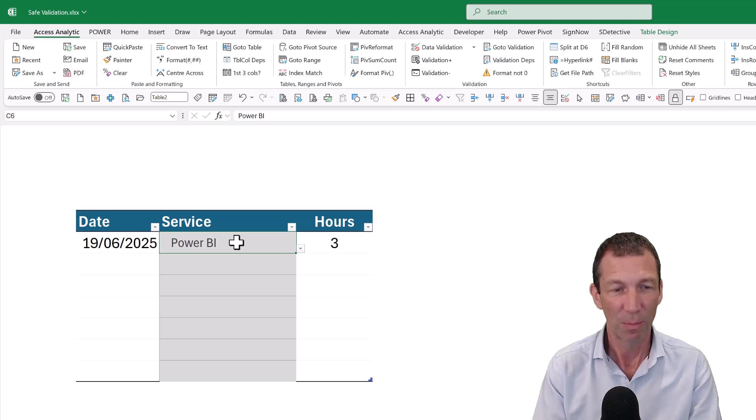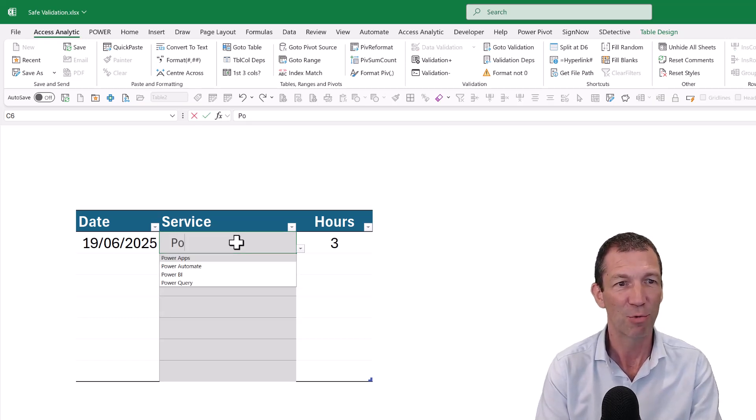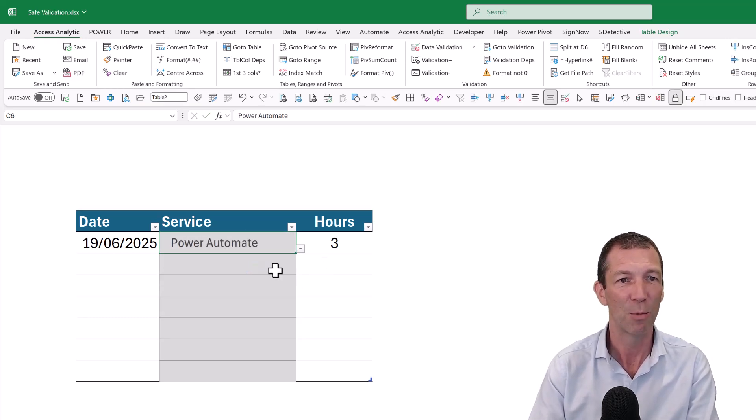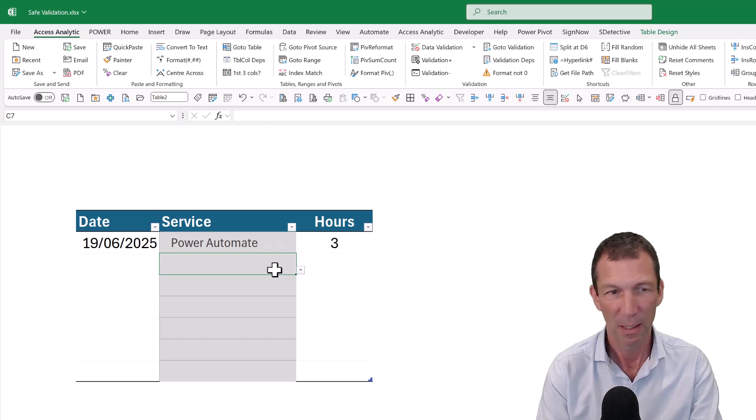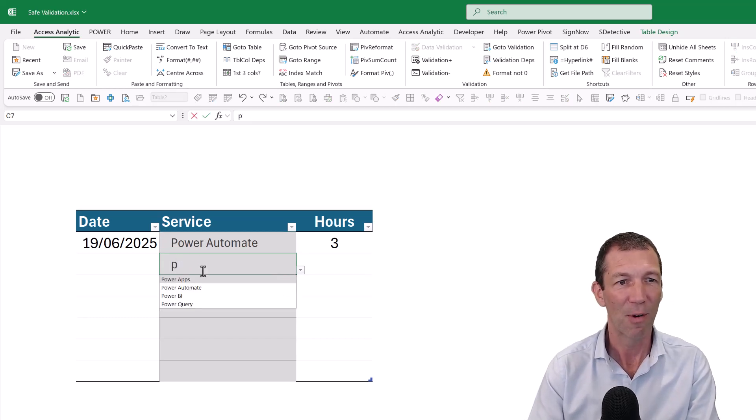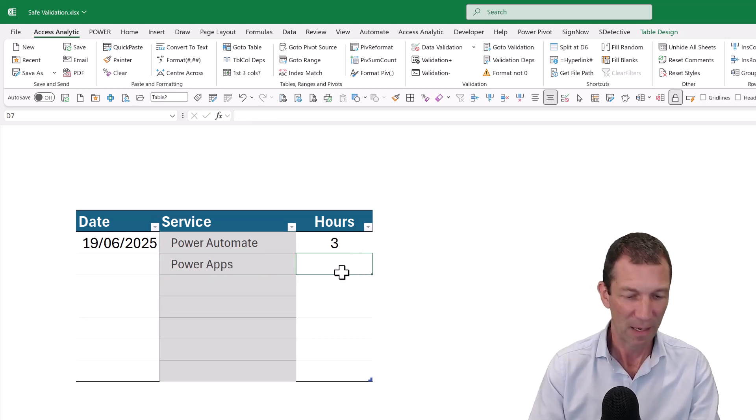All I want to do, I've got Power BI, I want to search for maybe a drop-down. Here we go. I want to do maybe Power Automate was three hours. And if I search for another one, Power Apps, that was five hours.